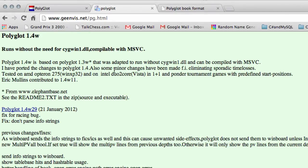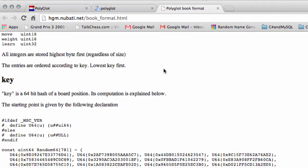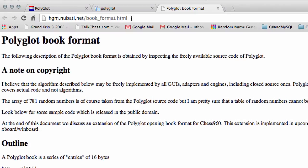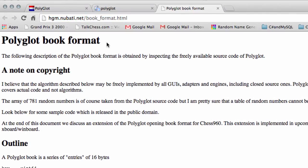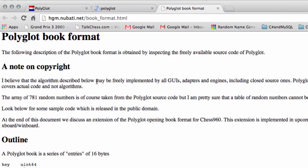Winboard also uses Polyglot for GUI books now as well. And Mr. Muller has written on his webpage here a description of the Polyglot book format to make it easier for other people to implement.